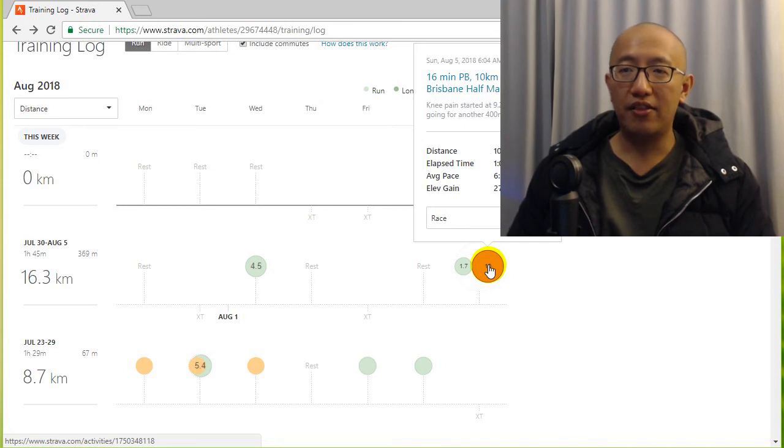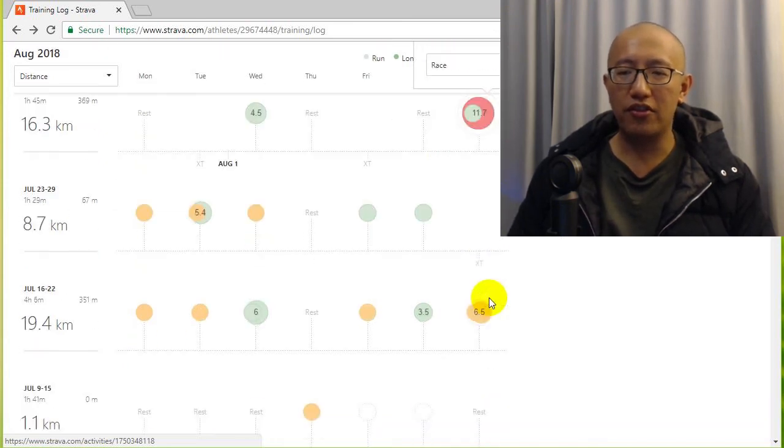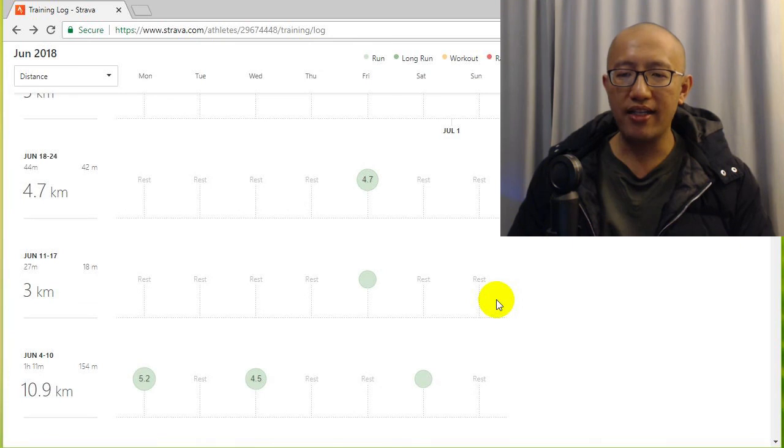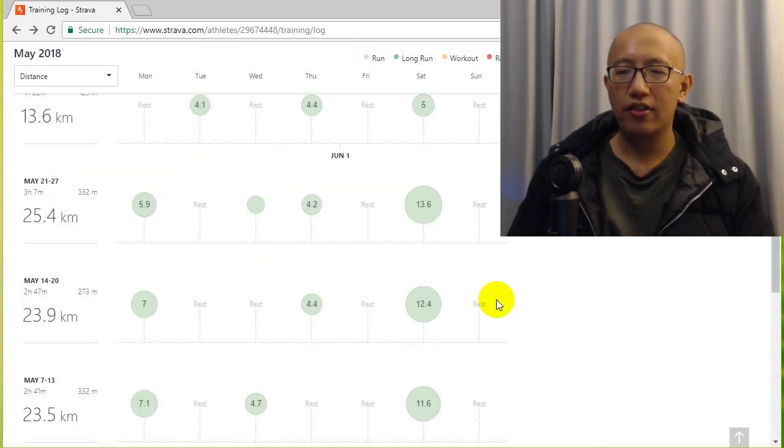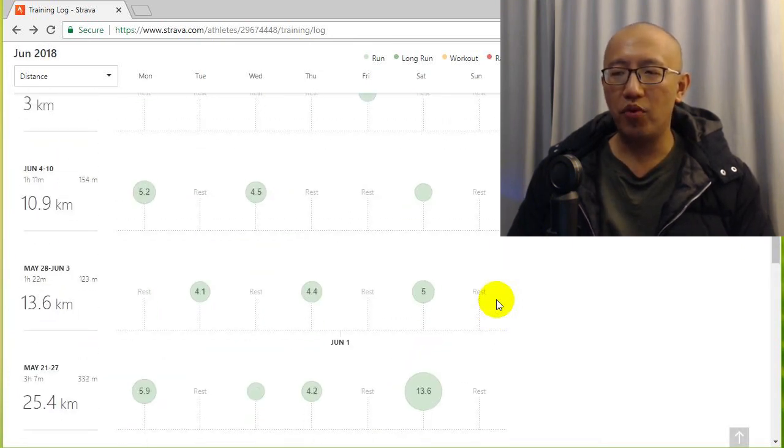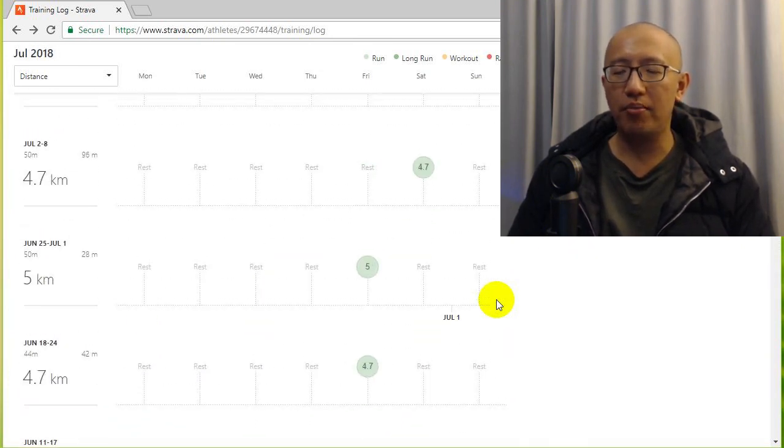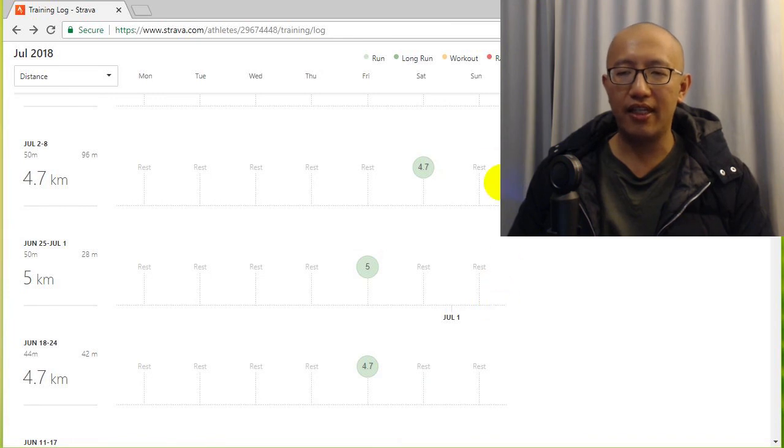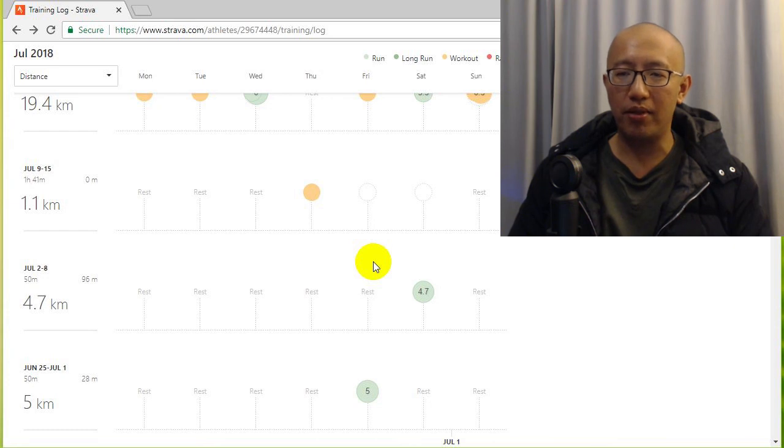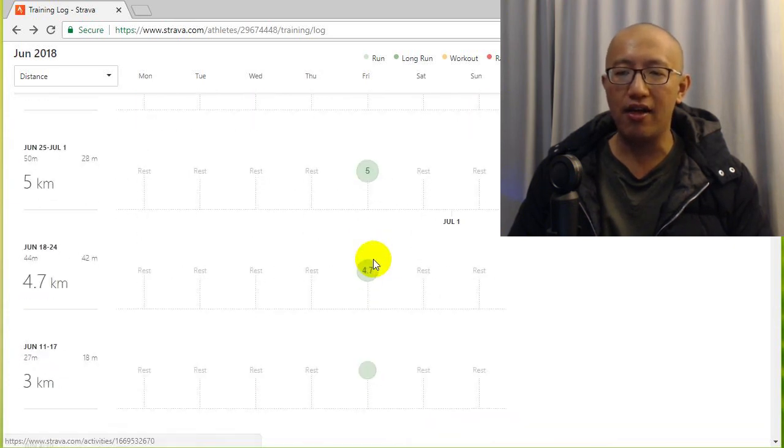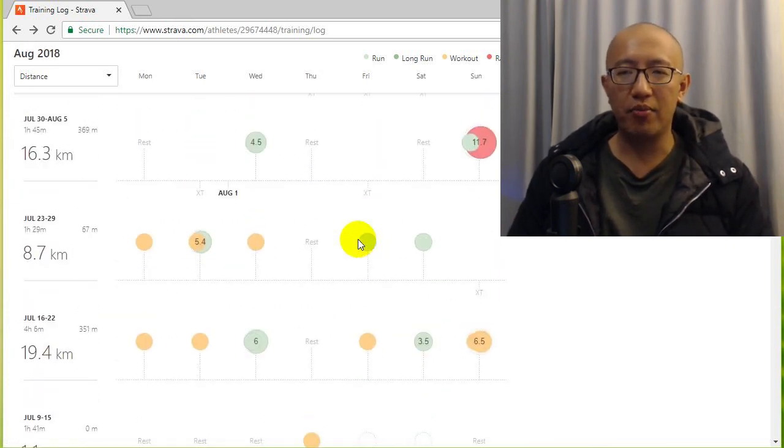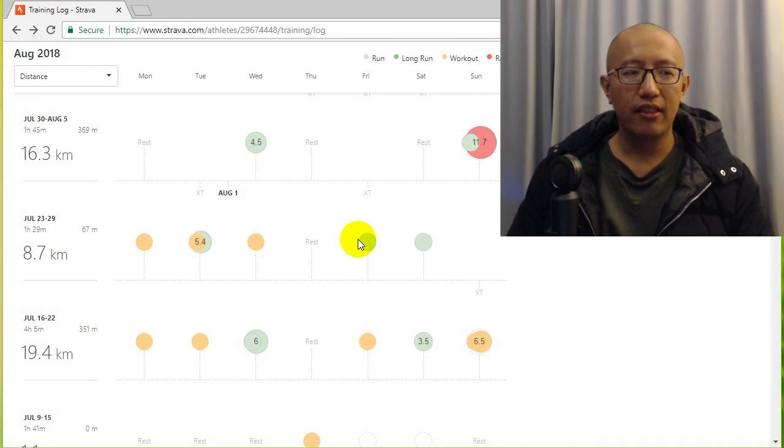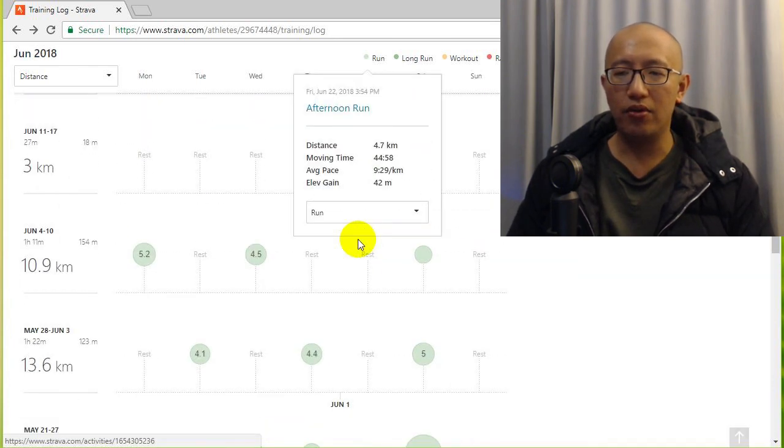So that's the message I want to get across to you guys. Don't just run and not do anything else. Do a bit of gym work, do some yoga, do some Pilates as I have done here. I forgot to mention I went to yoga a lot, I went to Pilates a lot, and all of that helped me increase my speed. So make sure you do all that other stuff and you will also get injured a little bit less.